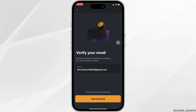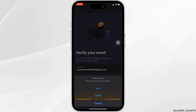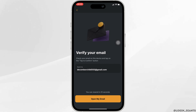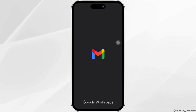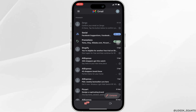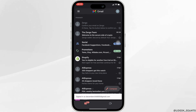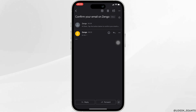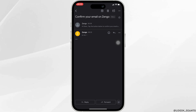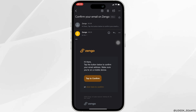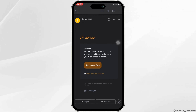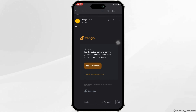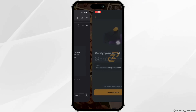Click on open my email and select an app — click on Gmail. It will open up your Gmail account. Head over to the very first mail, click on the three-dot menu, and you will see the option which says tap to confirm — click on it.